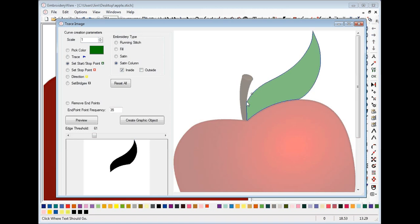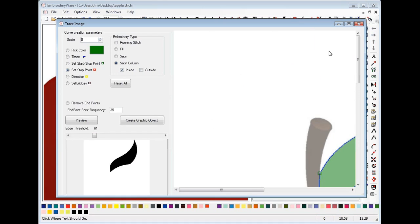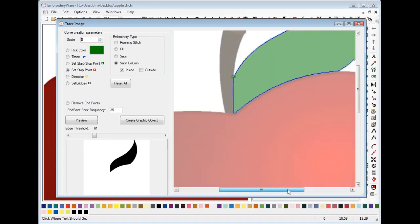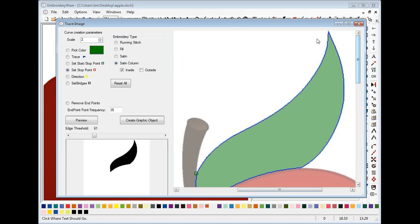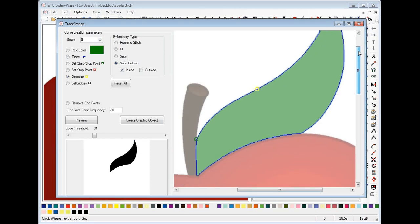The next thing we want to do is define the start point of the satin, which will be this corner, and then the stop point up at the end of the apple. I'm going to zoom in a little so you can see the points. Then the third thing we need to do is set a direction point, which is the point between the start and the stop. If I did the direction point over here, it would go around and use these lines on that side, but I want to use the lines here. So I'll do the direction point there — it needs to be the segment of lines you want to use. So we're done with the inside.